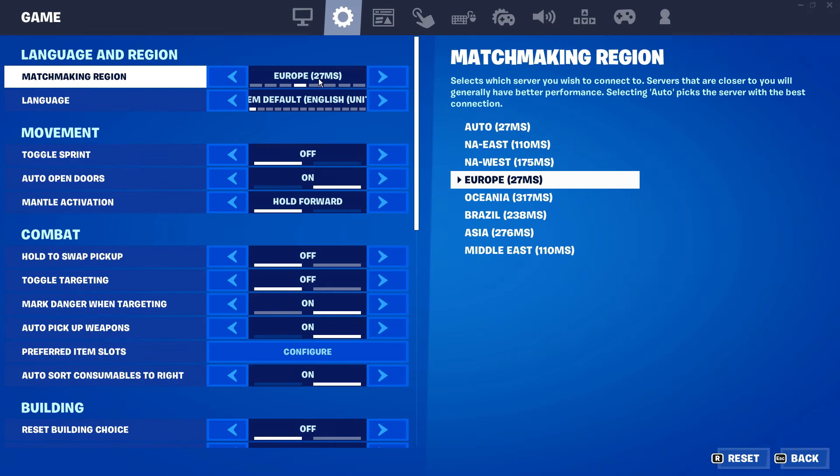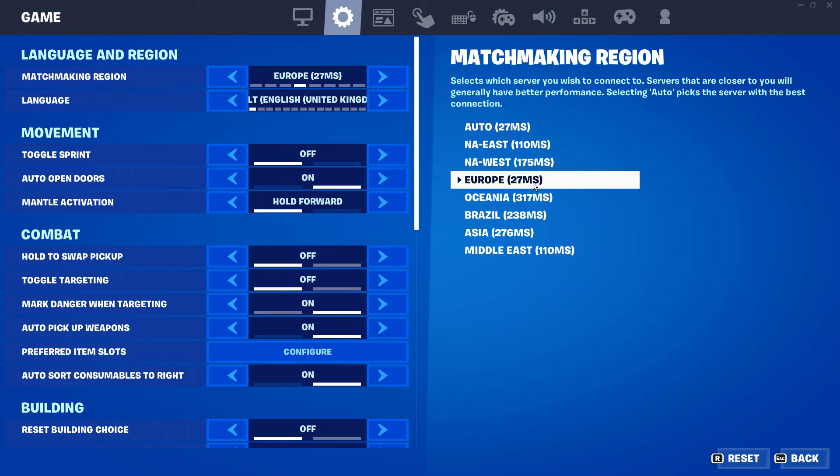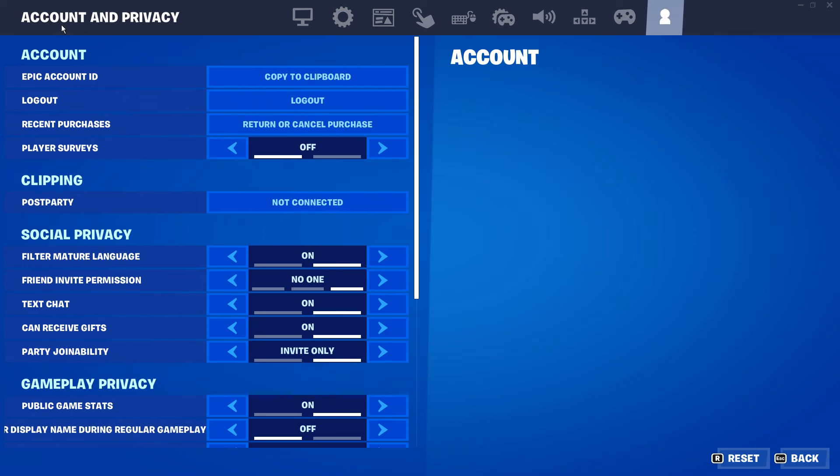Moving on into the game settings themselves, you want to make sure that under the Matchmaking region, your local server is selected. It'll be the one with the lowest ping possible. As you can see, mine is selected right there.